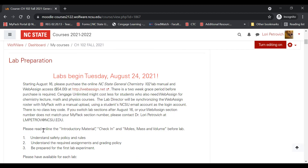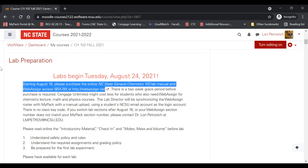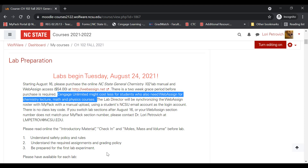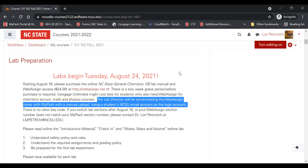Labs begin on Tuesday, August 24th. Starting August 16th, you'll have access to WebAssign, which contains our lab manual, and you'll be able to purchase it if you'd like. The individual price is $54, but there is a two-week grace period before purchase is required. You may also want to wait to find out which of your courses use WebAssign, because if you have many chemistry, math, and physics courses, you may get a better deal by using Cengage Unlimited.